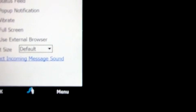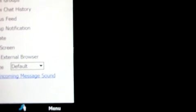You can also change the font size and select incoming message sound. There's not really much need to use the external browser unless there's something you can't do that you need to do, maybe download something, because the browser on this is really good.